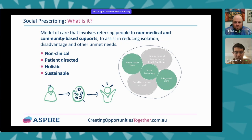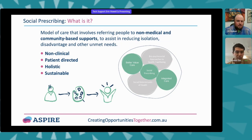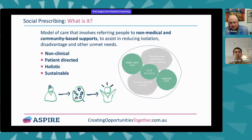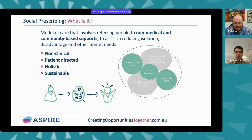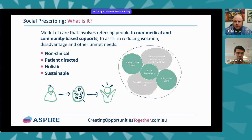Social prescribing is one of the opportunities to address issues around loneliness as one component, and also any other non-medical things that get in the way of wellbeing for a person. It's non-clinical, it complements the general health and medical care someone gets, it's directed by the person, it's holistic, and it's sustainable in the sense that it uses existing community resources. It is possible to exhaust local community capacity to support each other in the current funded system, so over time there'll be opportunities to reinvigorate community-led and volunteering social and community development work in Australia.